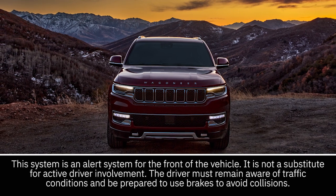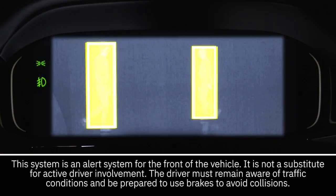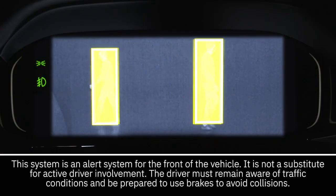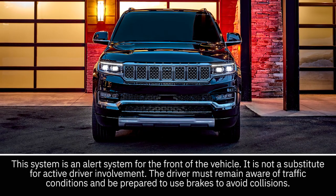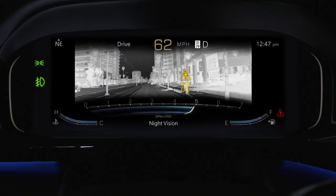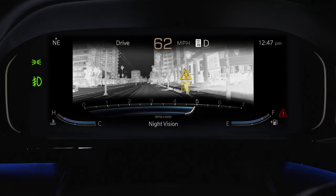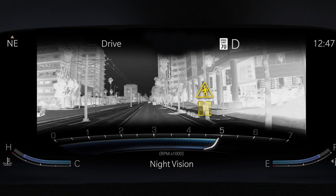If equipped, the Night Vision with Pedestrian and Animal Detection System uses an infrared camera to detect people and large animals in front of your vehicle when it's dark outside. The system measures temperature differences between objects and the surrounding area. Warm objects, like animals, appear lighter on the display.